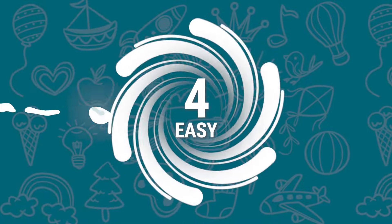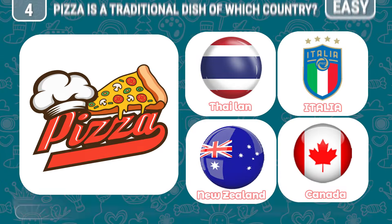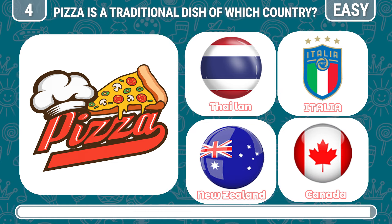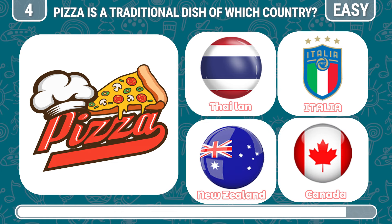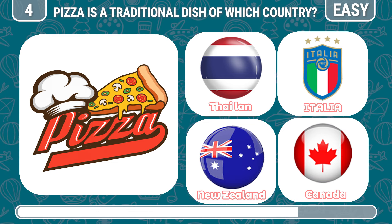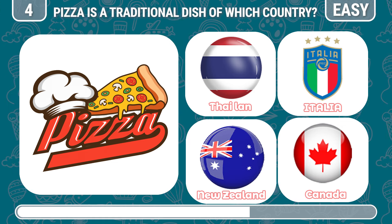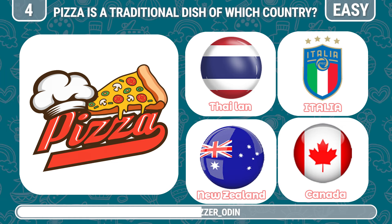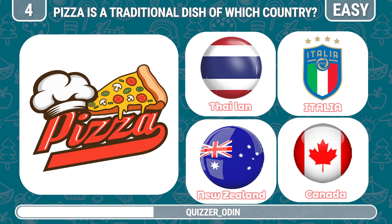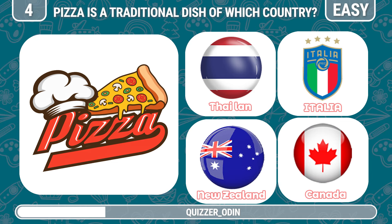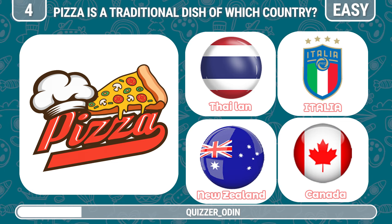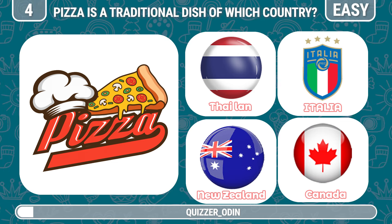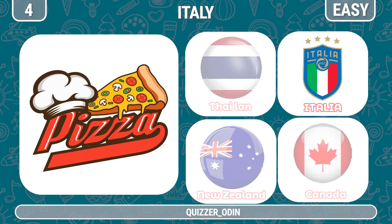Round four. Pizza is a traditional dish of which country? Italy is the correct answer.